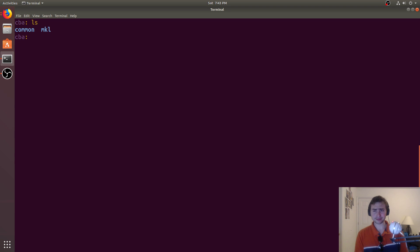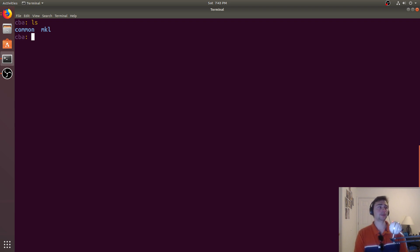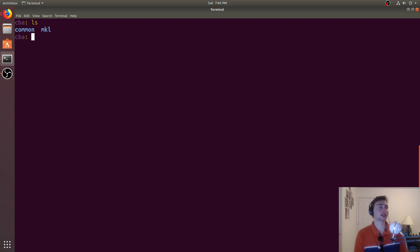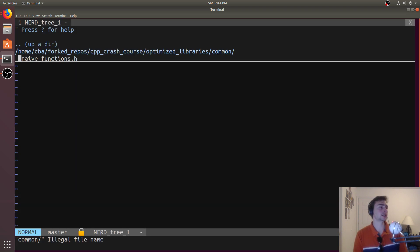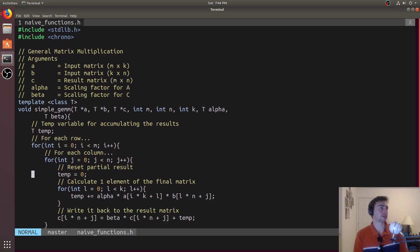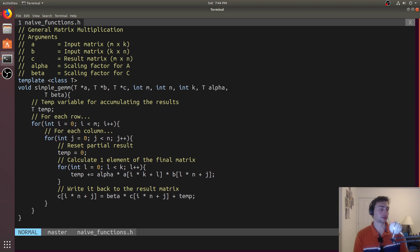What we're going to look at today is the general matrix multiplication (GEMM) from the MKL library, specifically the double precision implementation. We'll compare that against our own naive implementation, which will have no performance optimizations. We'll see that with zero effort — just calling a function from the Math Kernel Library — we can get a very significant speedup over a naive implementation.